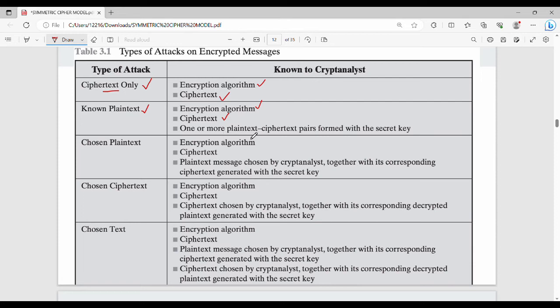In a ciphertext-only attack, the cryptanalyst knows one or more plaintext-ciphertext pairs. For example, if you get 10 messages, 2 of them may come with both plaintext and ciphertext. This is known as the known plaintext attack.